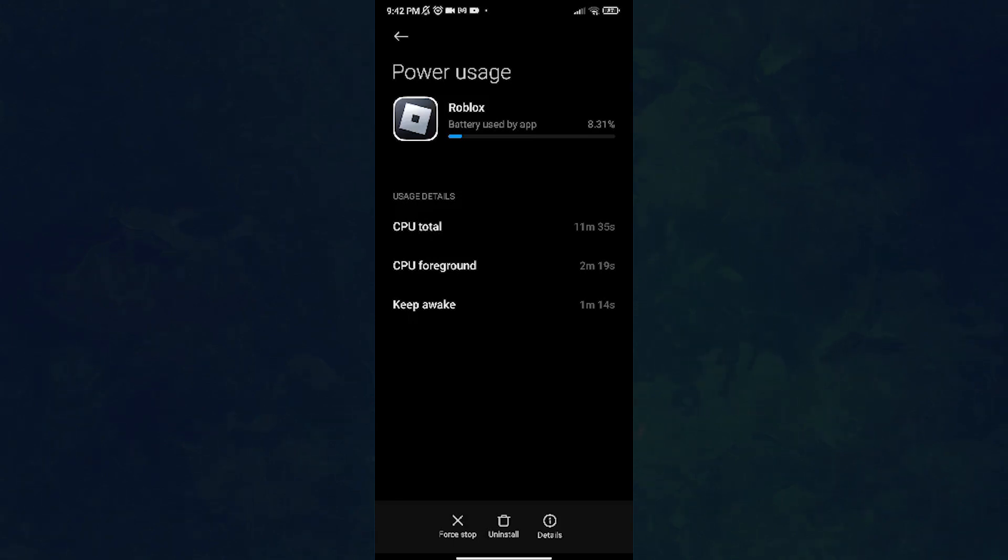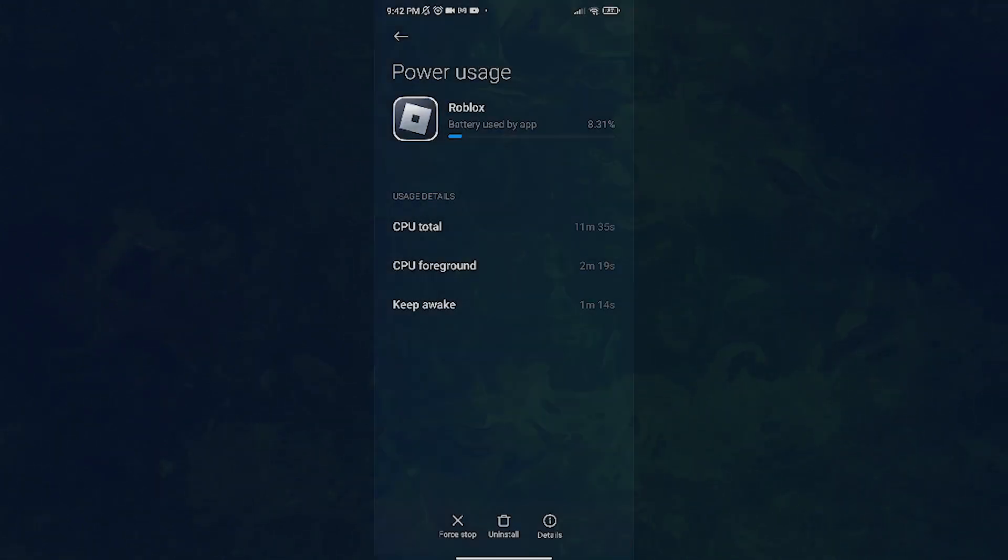That is how you check for how many hours you play Roblox on your phone. Thank you for watching this video. I hope it helped. Like, comment, subscribe if it did, and see you in the next one. Bye bye, good luck and have fun.